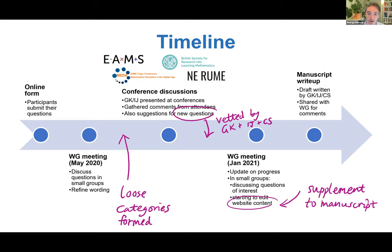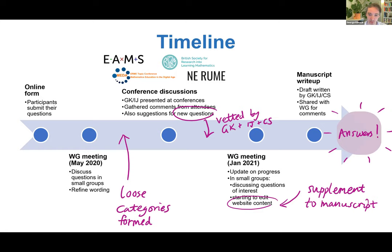Those are the two main outputs — the manuscript itself giving a summary, and the website as a supplement with a lot more detail than we could include in a single article. But also, we're hoping a big output of all this is going to be answers. The whole idea of the project was to identify these questions where we need answers and hopefully spur a program of research into getting those answers.